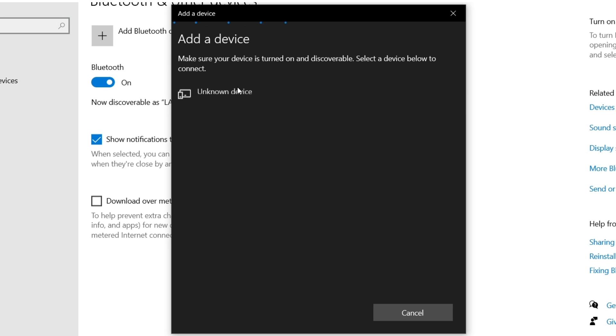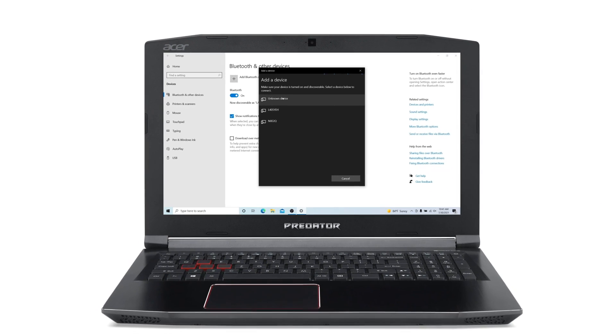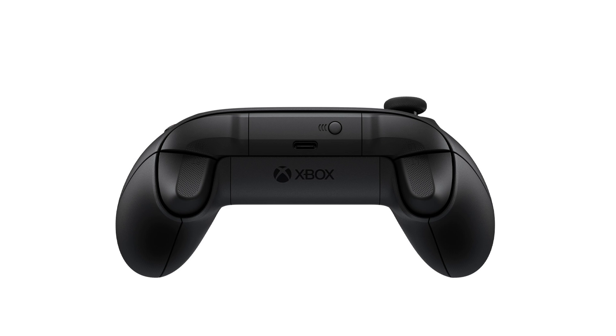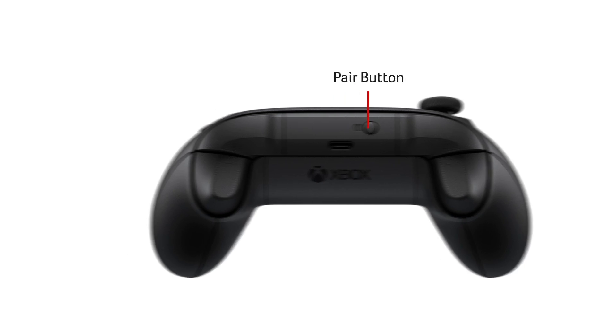Windows will search for any discoverable devices. You'll need to turn your device on, and in most cases, you'll need to press or hold down the Pairing button on the device until it goes into Pairing mode.